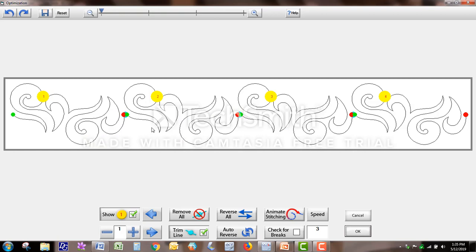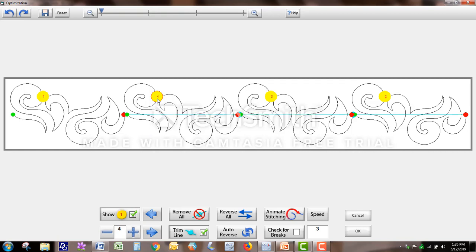Let's say you wanted to stitch this one last. The way that works is, since I have four patterns up here, I would come down to this space here, and I would go to number four. It won't let me go past that because I only have four patterns chosen, and then I would simply click on or tap this yellow box.